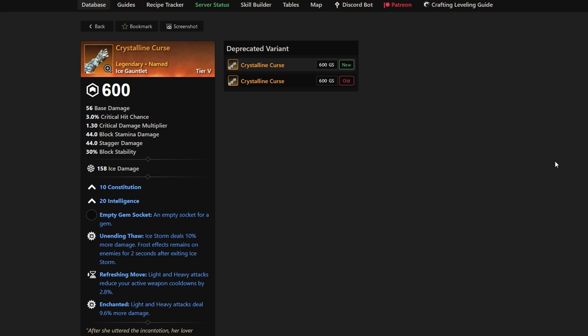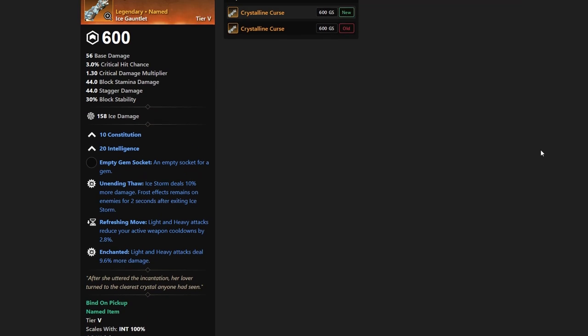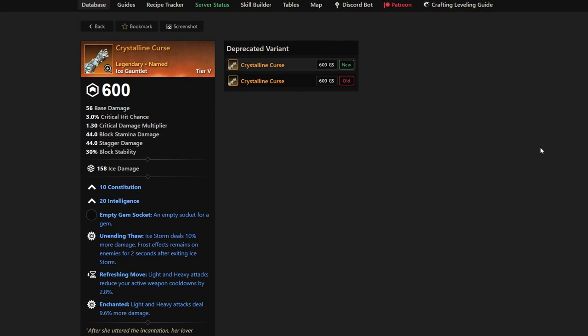Next up in the line is the Crystalline Curse. This is another craftable weapon. This one has 10 Constitution, 20 Intelligence, has Unending Thaw, Refreshing Move, and Enchanted on it. This is best-in-slot depending on what kind of build type you like to go, but a very solid one for sure when it comes to the Ice Gauntlet. I really do like this one. Haven't used it myself, but it's definitely one worth getting if you don't want to just go buy something on the market.